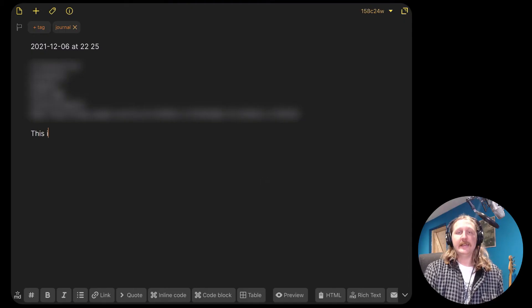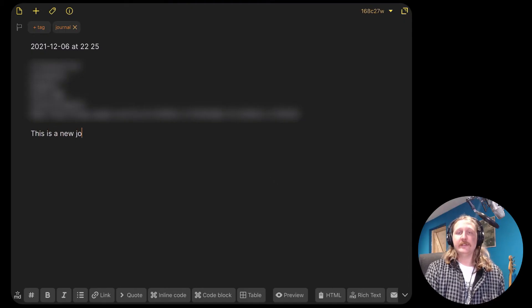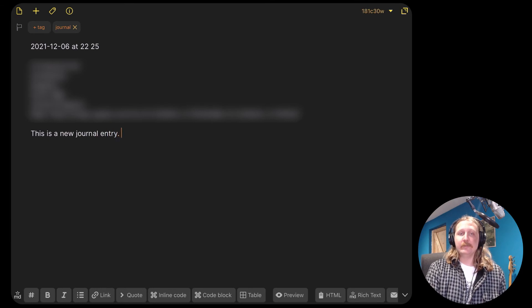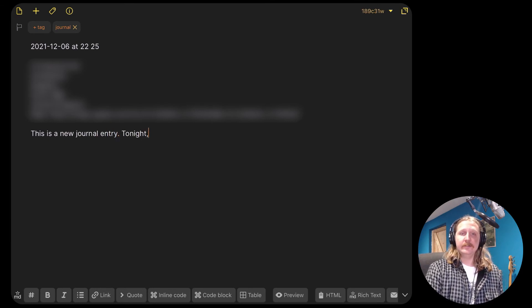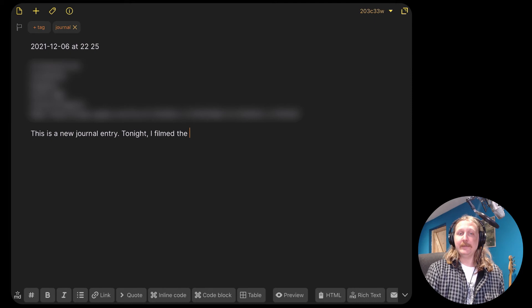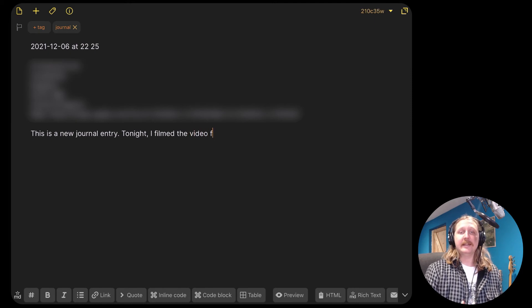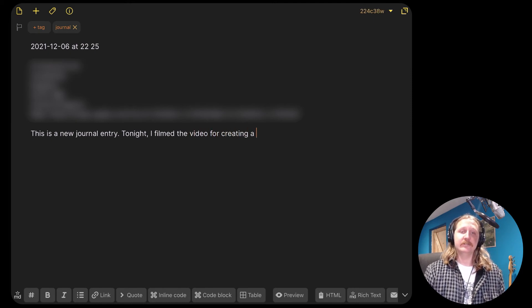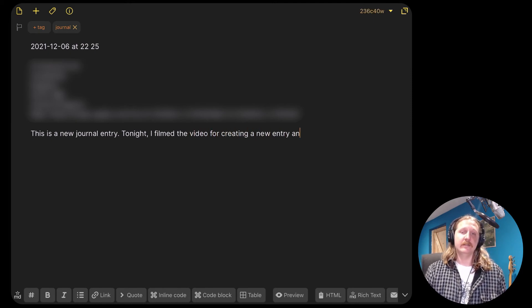We have our very first journal entry. We can write anything we like in here. You could set up your shortcut to add some prompts in there maybe, but I like to have mine blank because I generally just write something that happened that day.